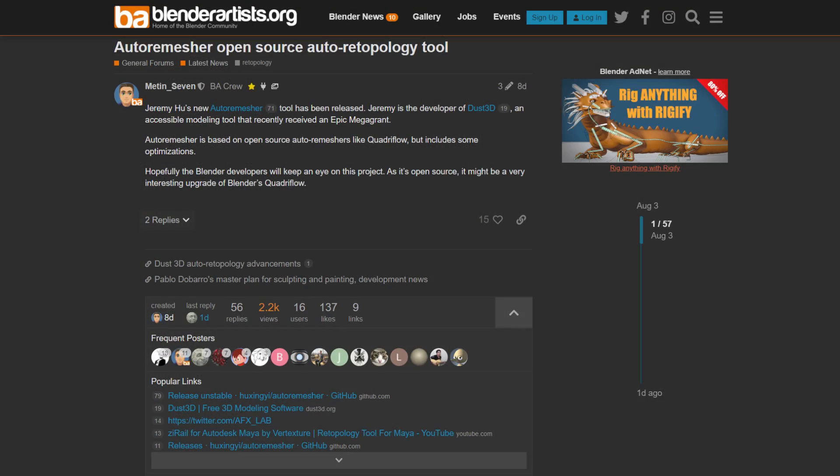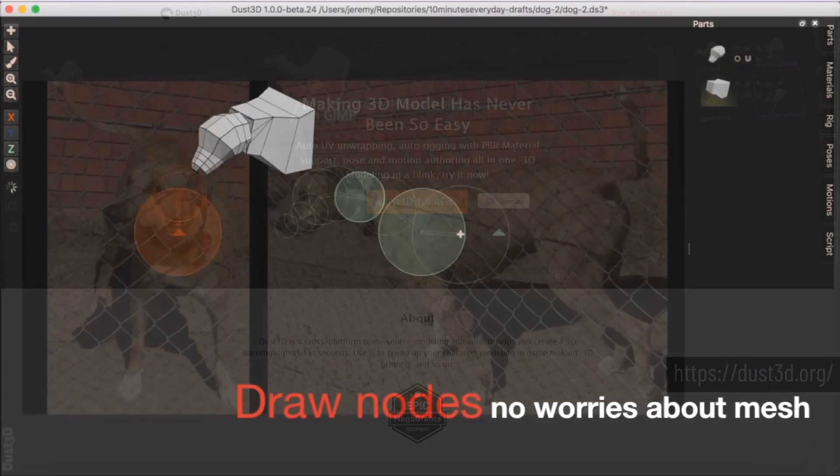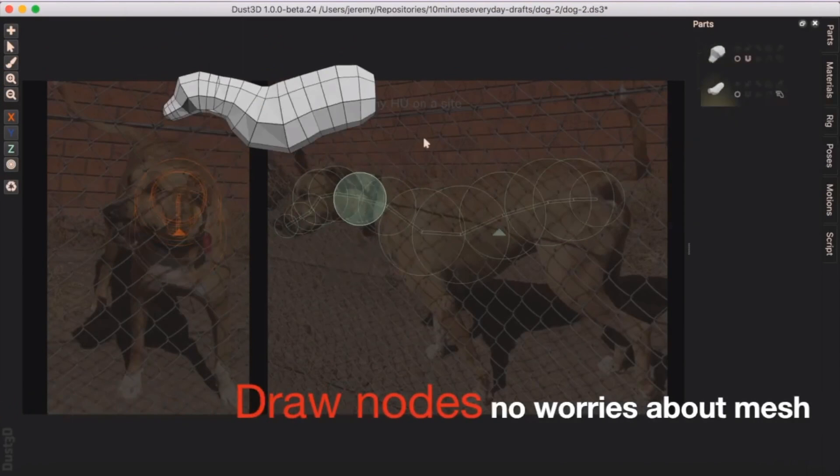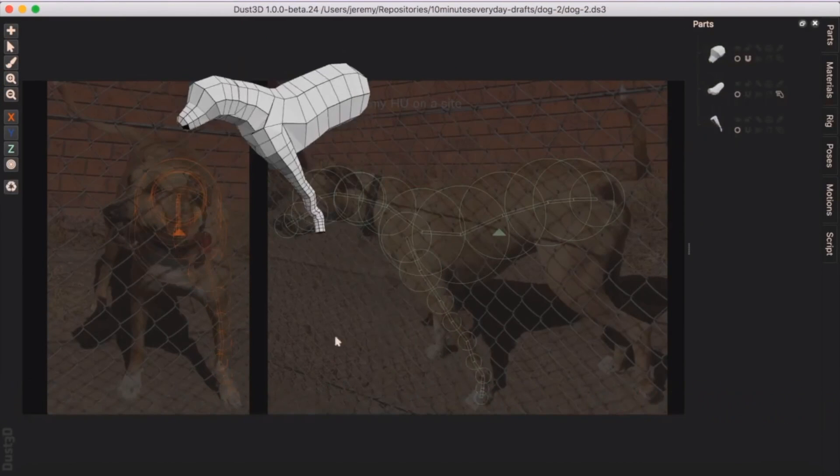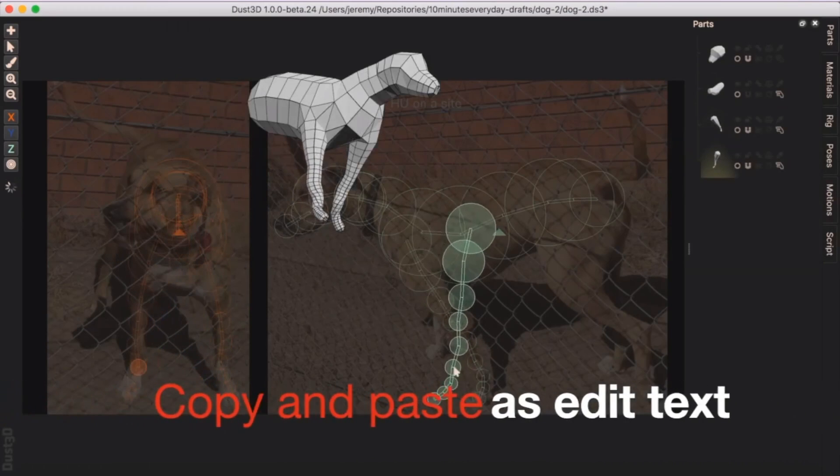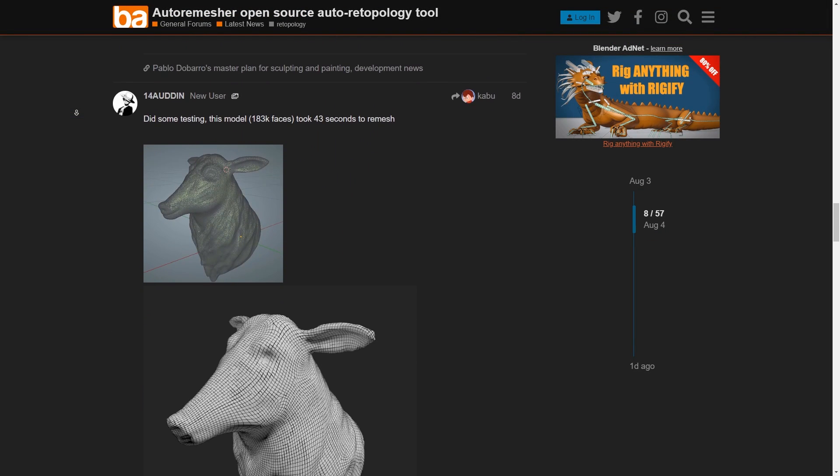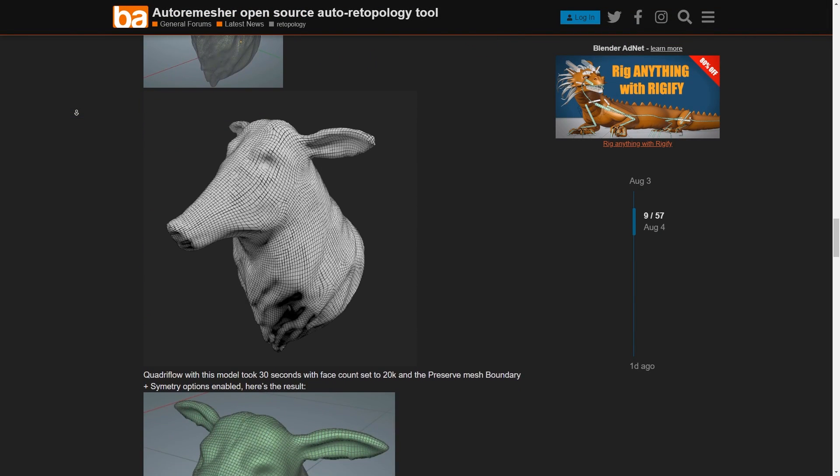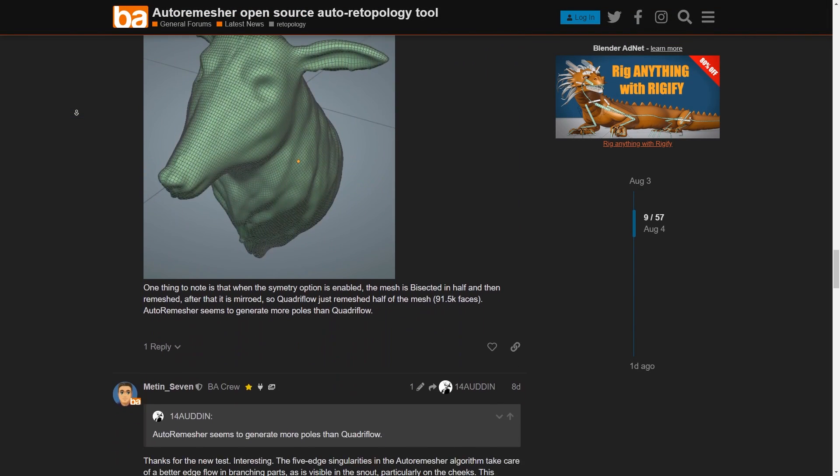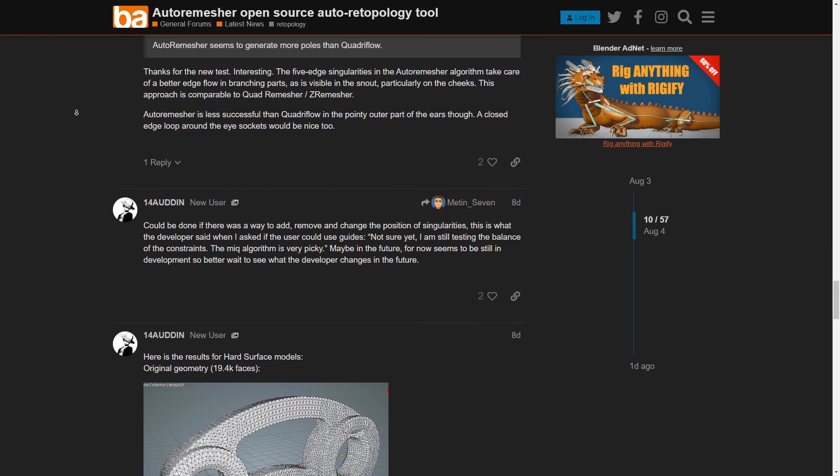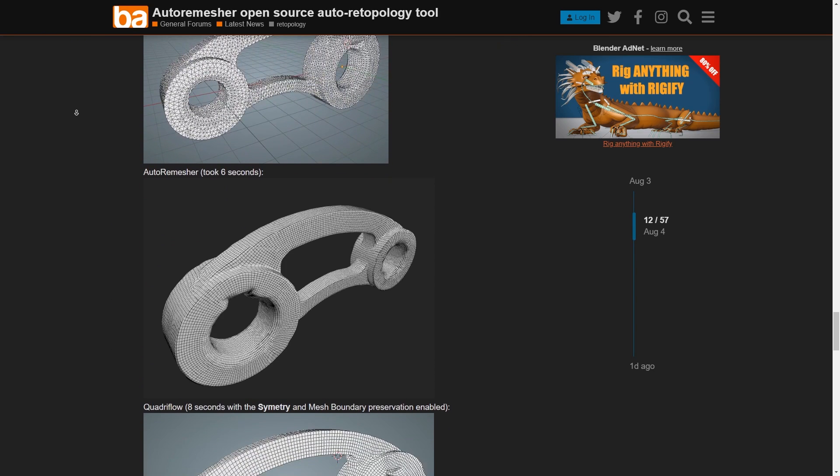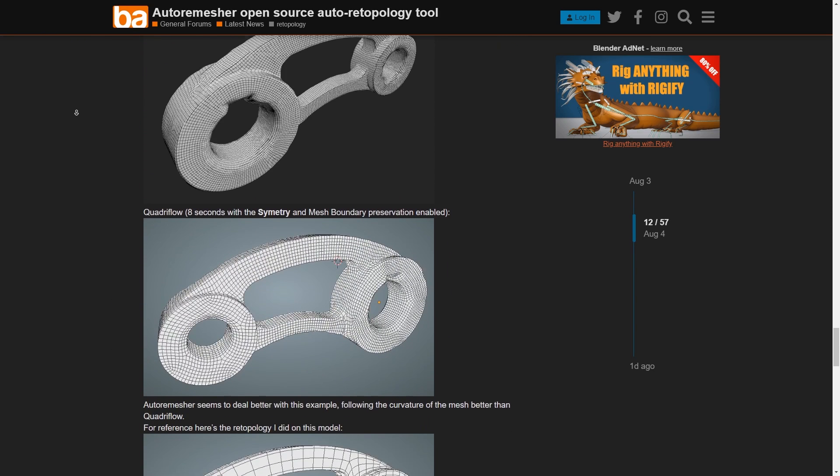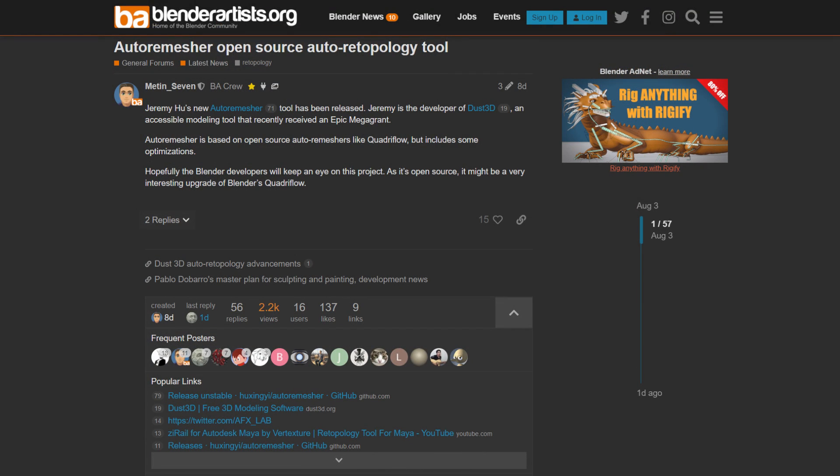Alright, last up there seems to be a new remesher tool on the scene, made by Jeremy Hugh, who is also the developer of Dust3D, which is another open source modeling tool which has also received a mega grant from Epic. You might find that interesting to investigate, because it's based around a different workflow for building models from reference imagery. But anyway, if you want to take a look at the new remeshing tool, then I will leave a link to an interesting Blender Artist thread where people have been comparing results with other remeshes like Quadriflo. I think there's definitely a large demand for anything to help speed up the tedium of retopology and mesh cleaning, so any new tools, especially open source, are welcome.